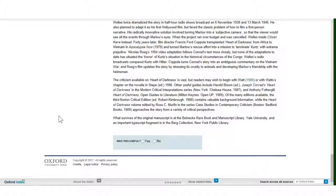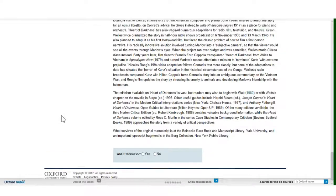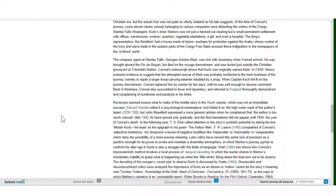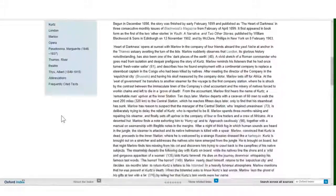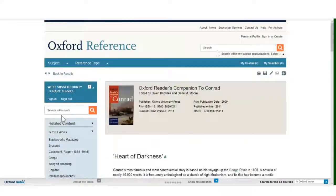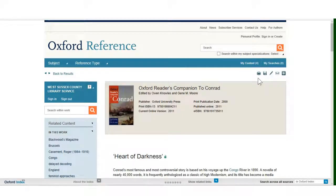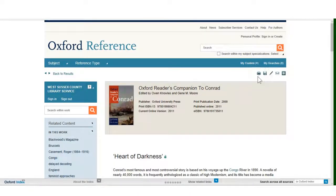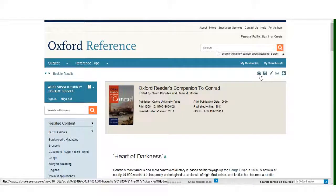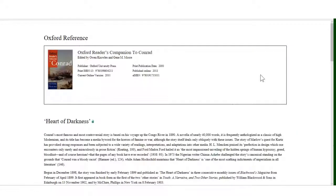I have decided to print the article out, which I can do by scrolling to the top of the page. At the top of the page, on the right hand side, is a print symbol. By clicking on this, Oxford Reference turns the article into a document that can be printed easily from any PC printer.